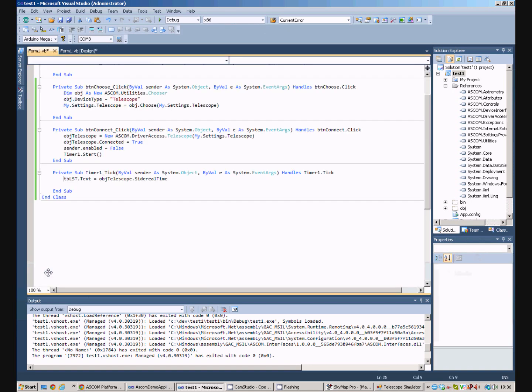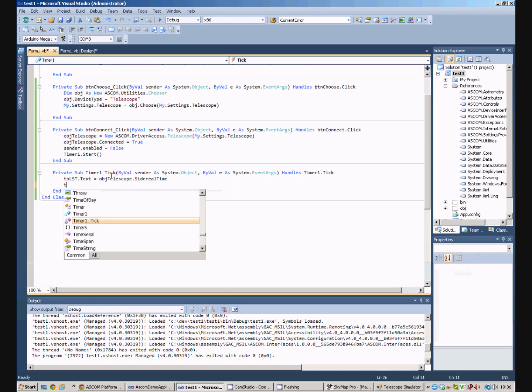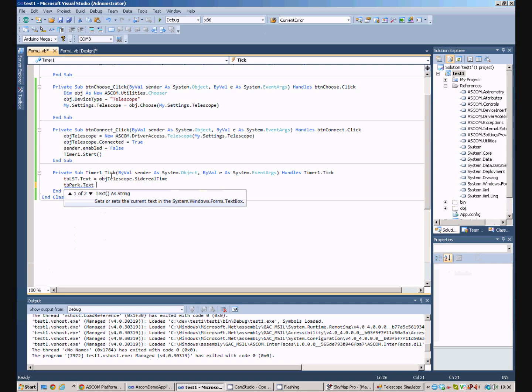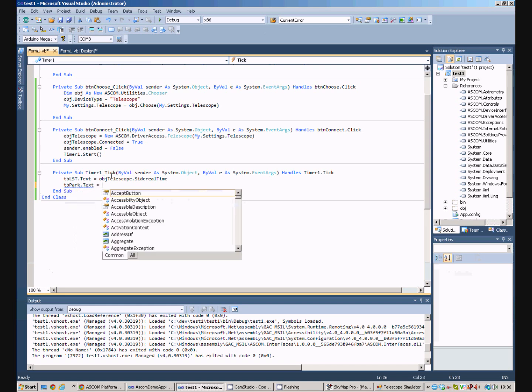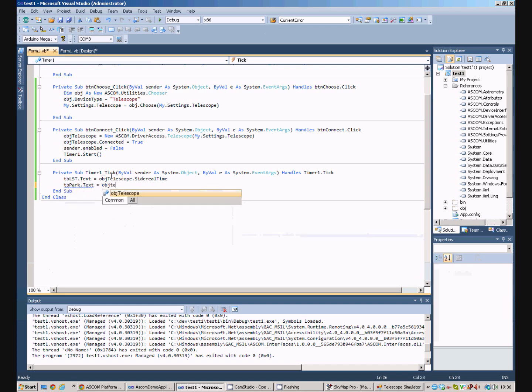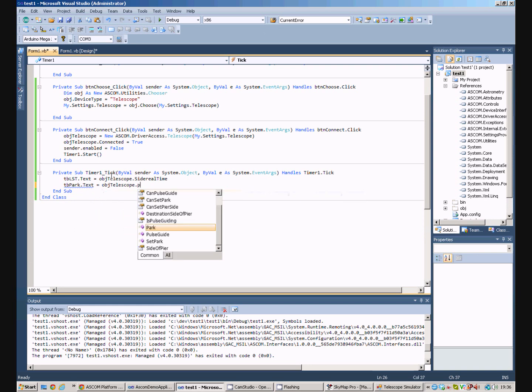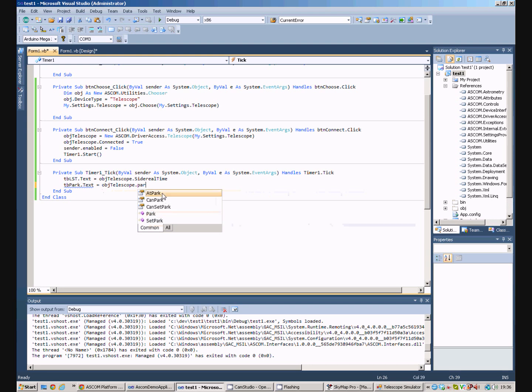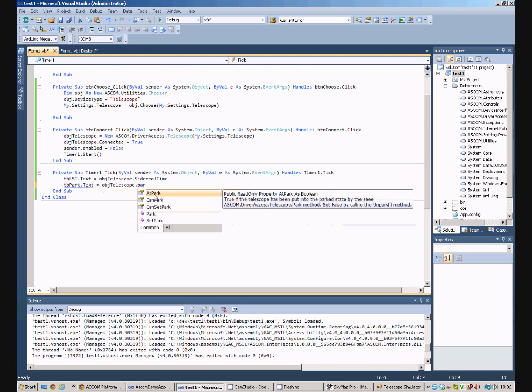And bring up the timer code, and we can set text box park dot text equals object telescope dot park. Now, there's a number of commands here. We can actually call the park routine, or we can select this property here, at park, which is a Boolean property that's true if the telescope has been put into the park state.